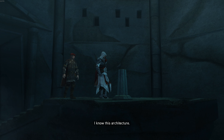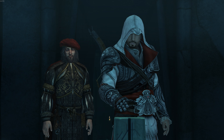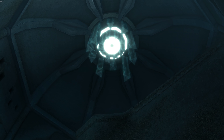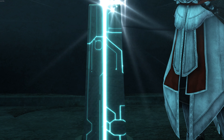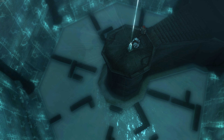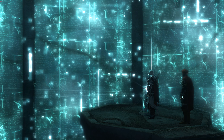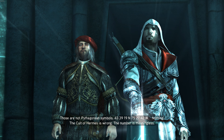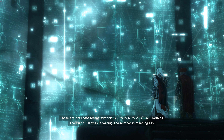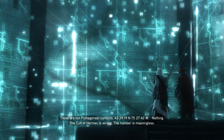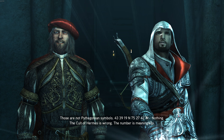I know this architecture. Those are not Pythagorean symbols. 43, 39, 19, N, 75, 27, 42, W.